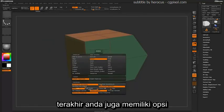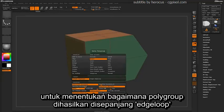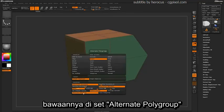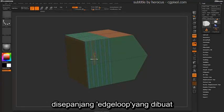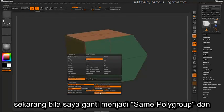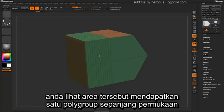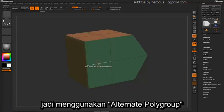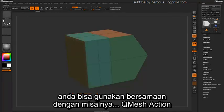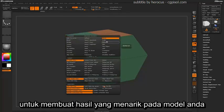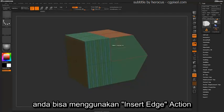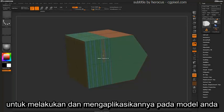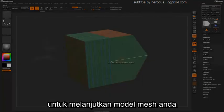Finally, you also have the option to determine how the polygroups will be generated across the edge loops. By default it's set to Alternating Polygroup, giving you an alternating polygroup across those graded edge loops. If you change this to Same Polygroup, that area will get one polygroup across the whole area. You can use the Alternate Polygroup option along with a Q-Mesh action to create interesting results on your model. As you use the ZModeler brush, you can use these insert edge actions to apply edges on your model and continue modifying the mesh as you work.